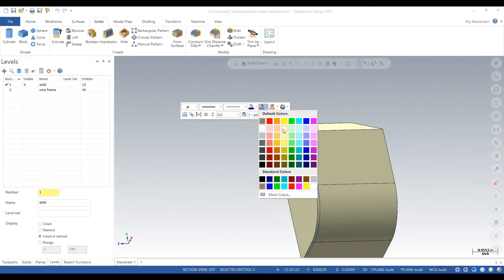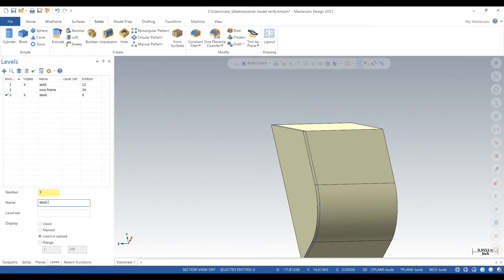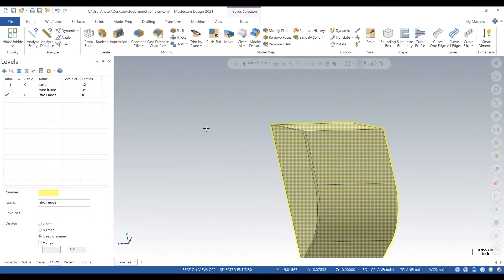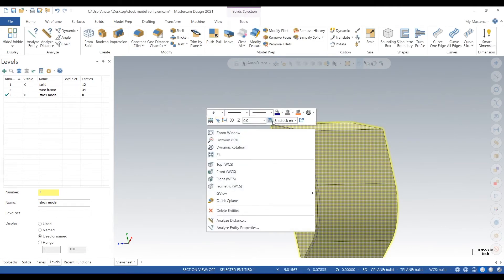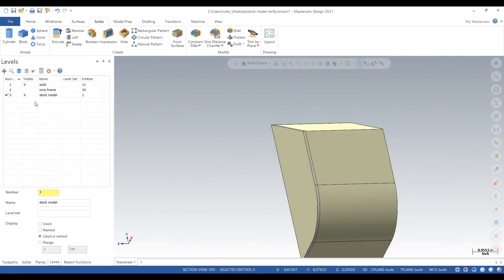Now we're going to change the color to yellow and we want to move this solid onto its own level. We'll call it stock model. We'll move that to level 3. And feel free to rewind this video. We're moving pretty quick.